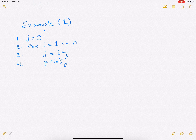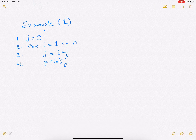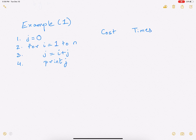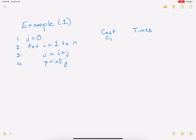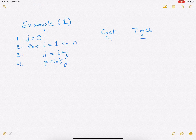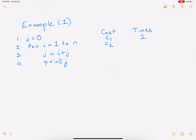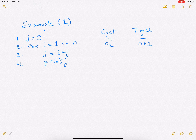We have to figure out how much time it takes to execute this algorithm. We define cost as the amount of time it takes to execute a line once, and count the number of times each line is executed. Line 1 takes cost c1 and is executed 1 time. By cost I mean the time needed to execute this line once.